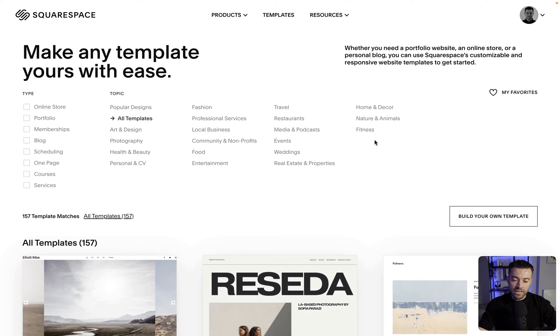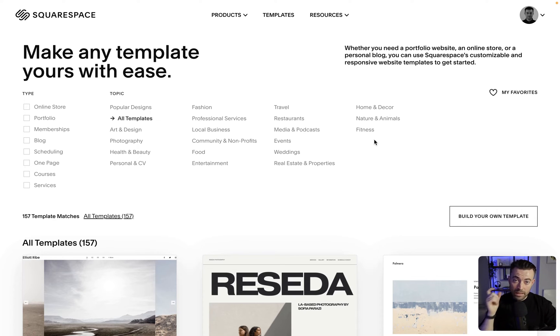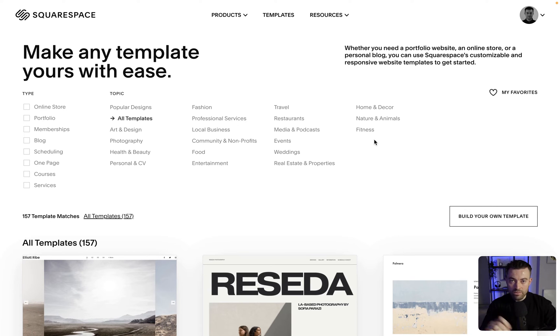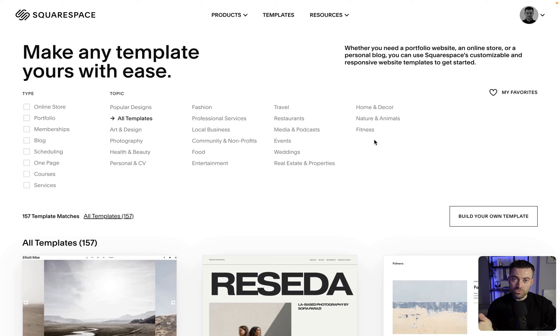What we used to have here was the ability to start a blank website, and Squarespace actually took that away for all users, or all standard users should I say.